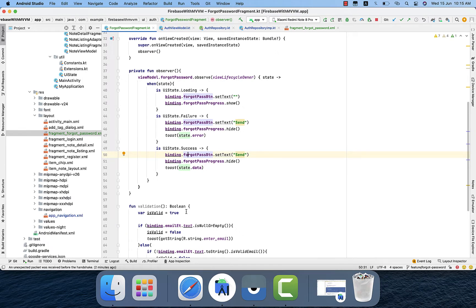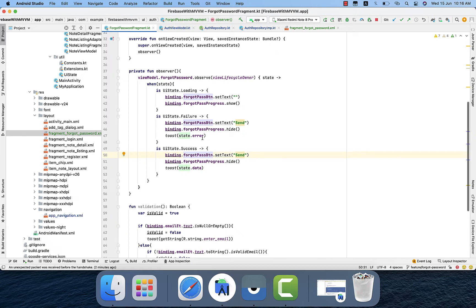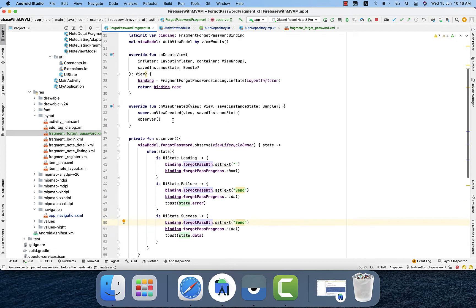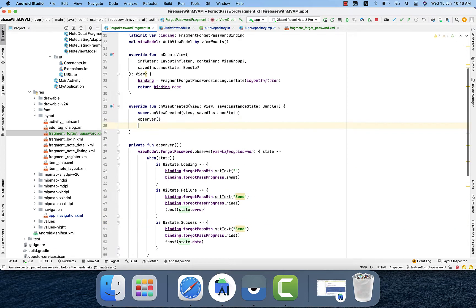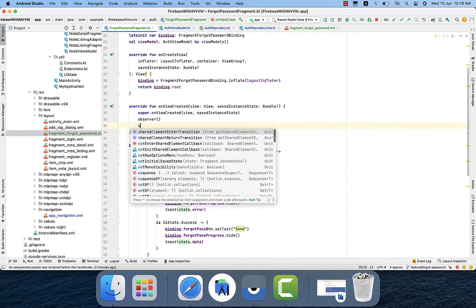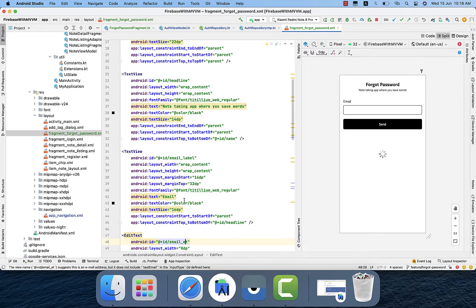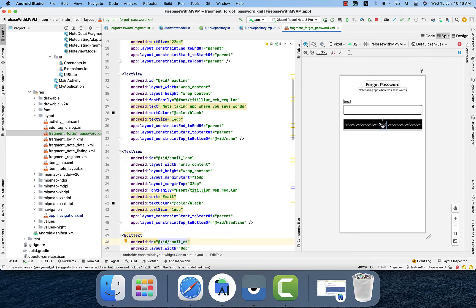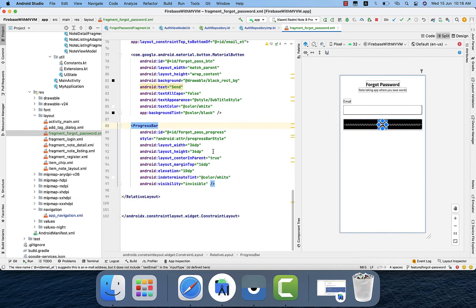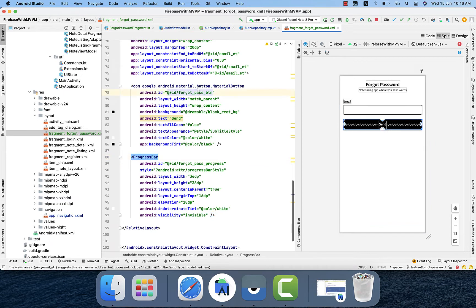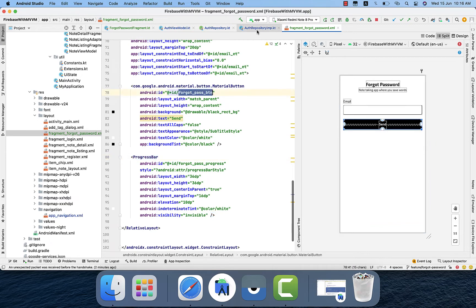I mean the success listener will trigger there. So we will check the email inbox and you will get a link from the Firebase in order to recover that. So let me just call that function. First we have buttons. Let me check the button ID, what should be the ID: id_forget_password_button.